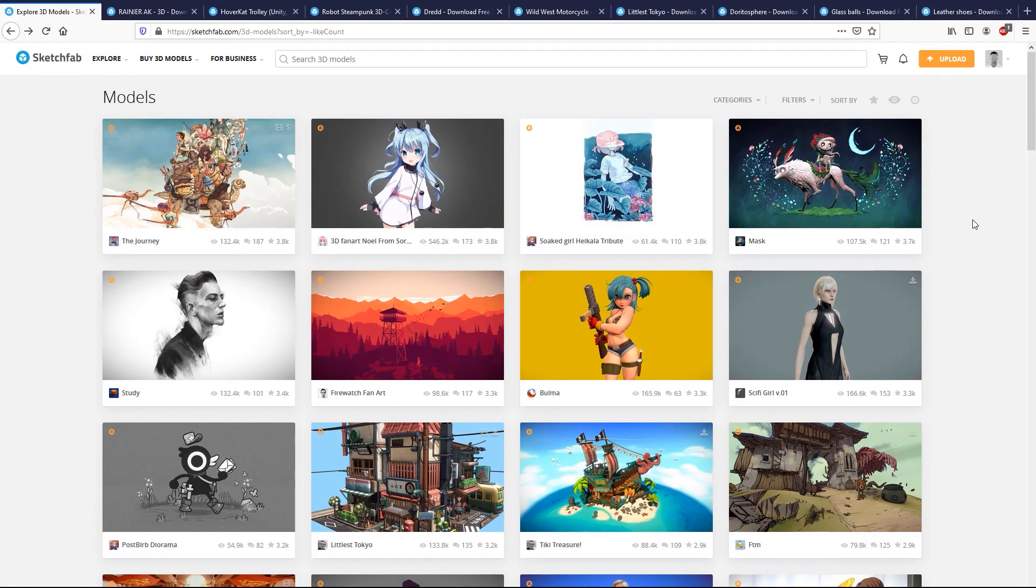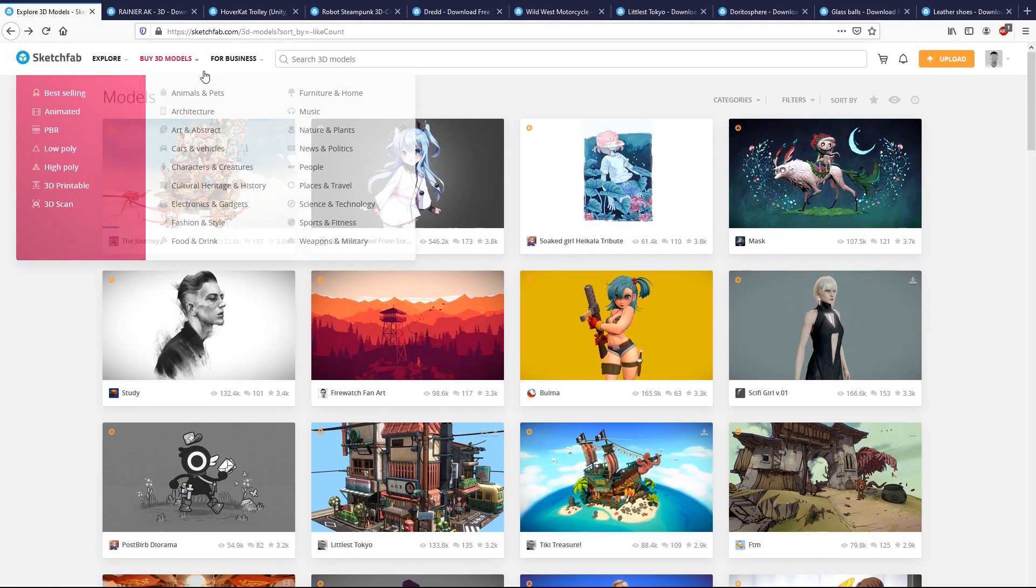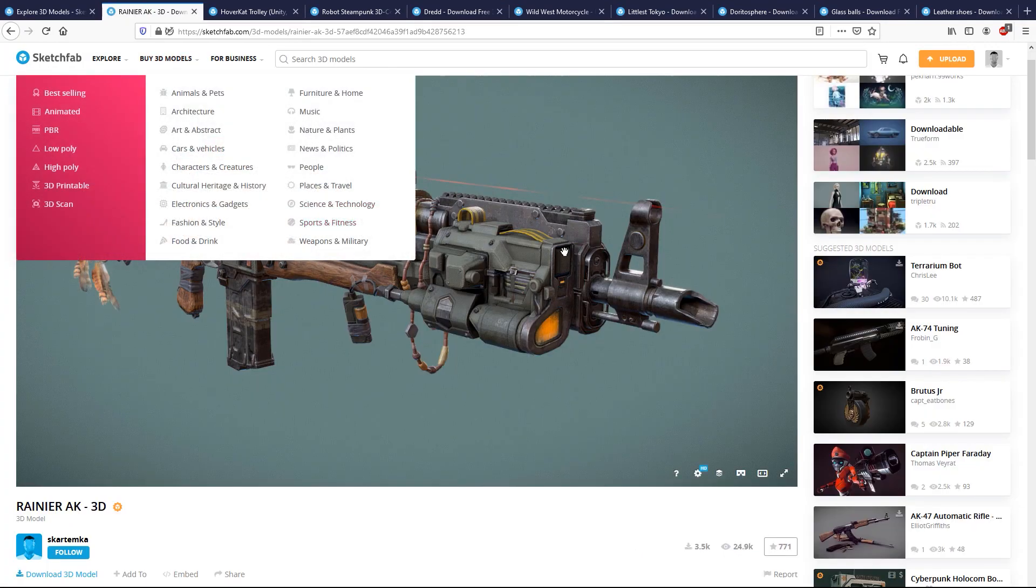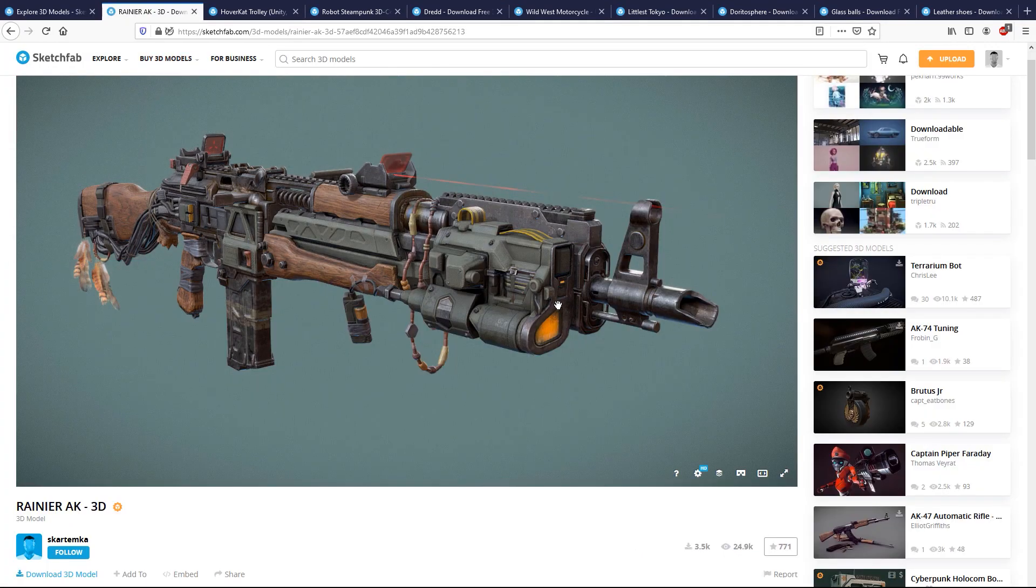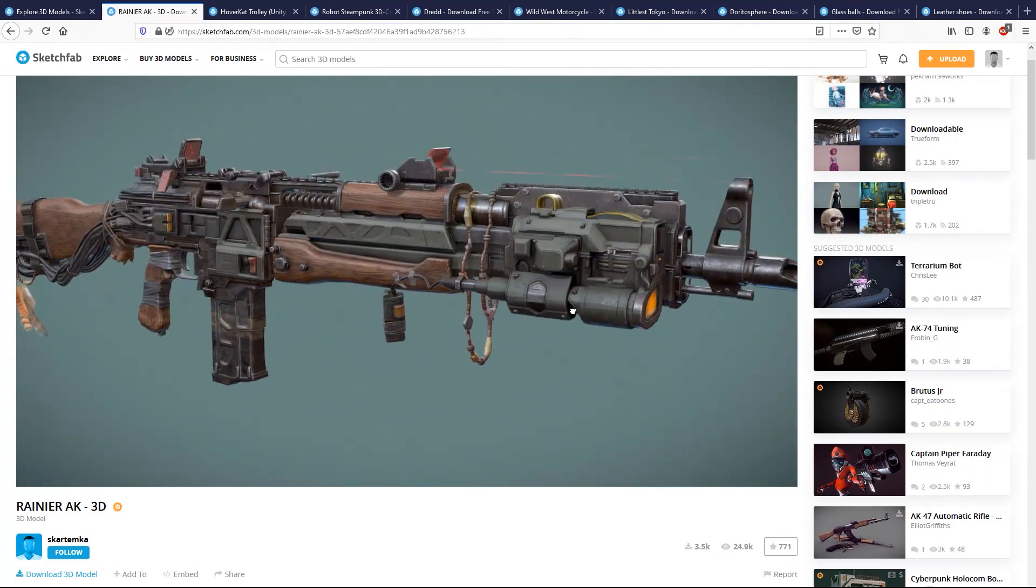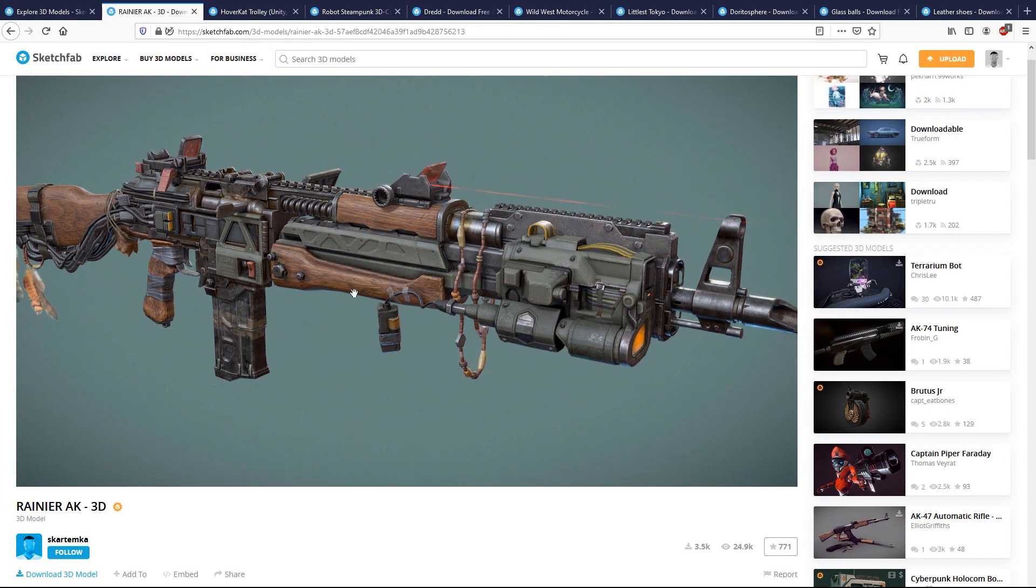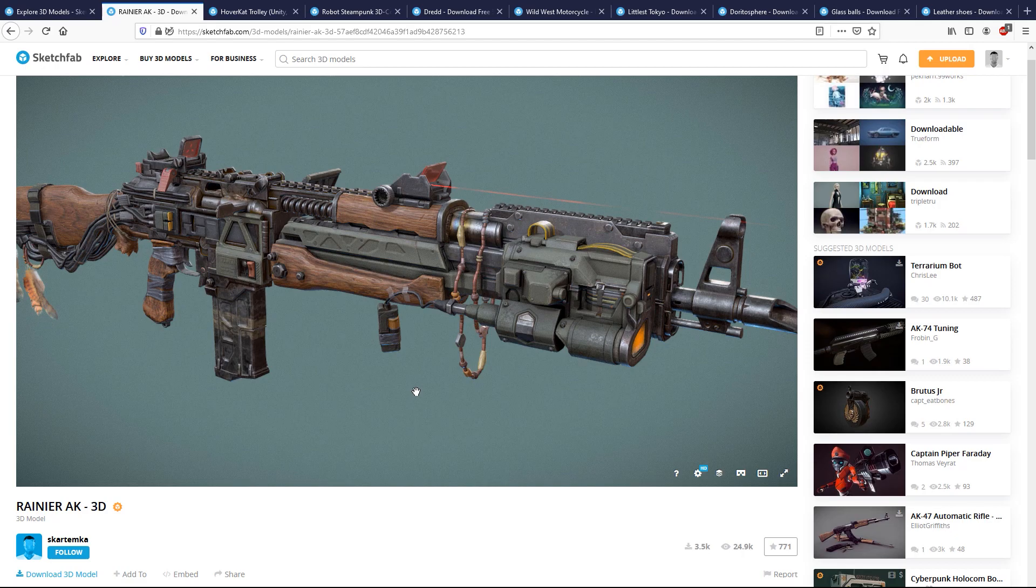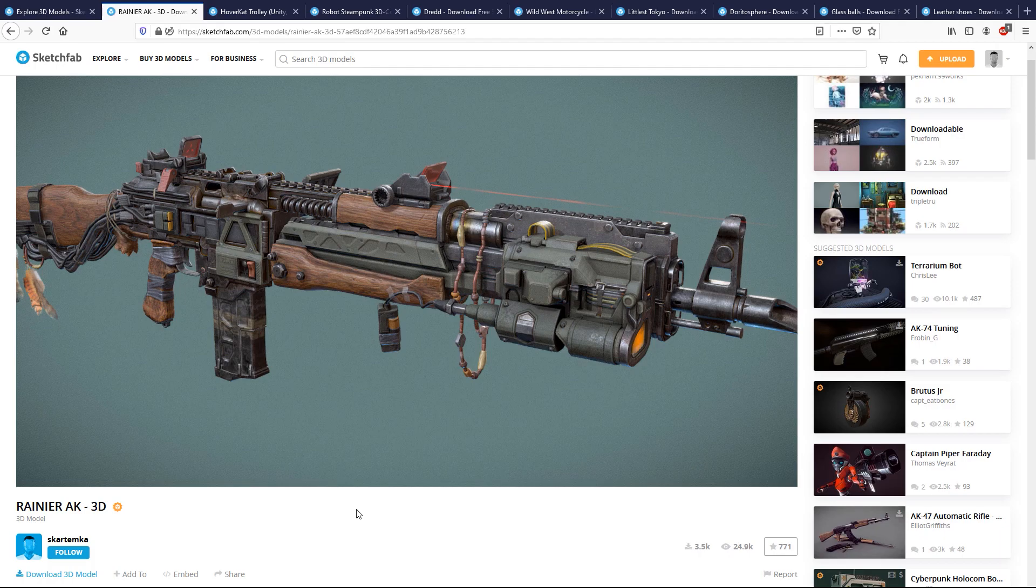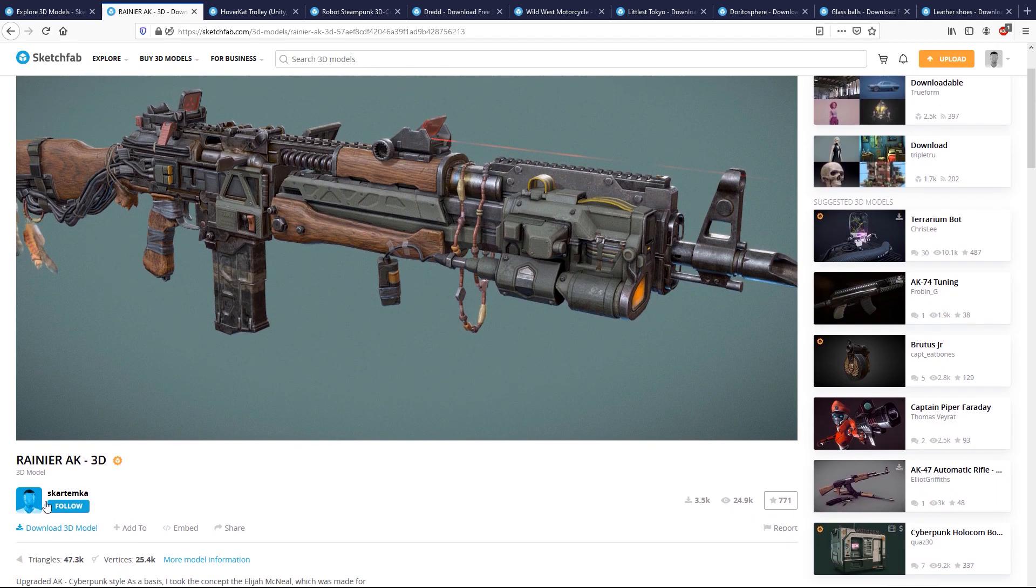For this video, we picked some models we liked, like this rifle here. We will import some of our picks in Maverick and make some photo reel presentation shots, exercising our knowledge in quick scene setup. Of course, all credits go to the authors of the models we will be using here. We have added links on the video description.